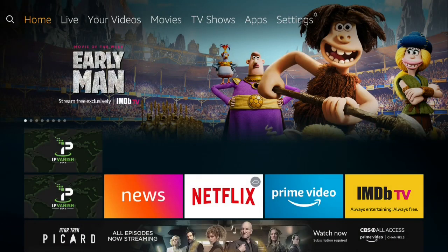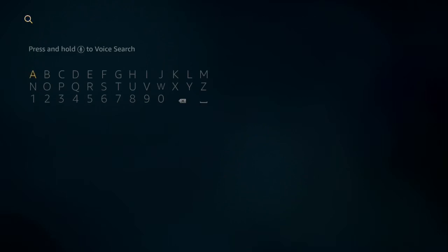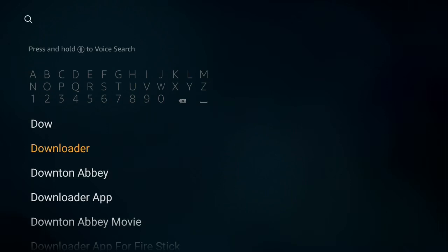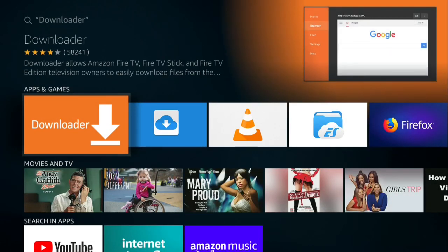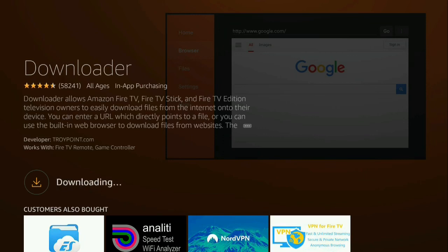Go to search in the top left corner. Type in Downloader. Select Downloader. Downloading and installing. Push Open.